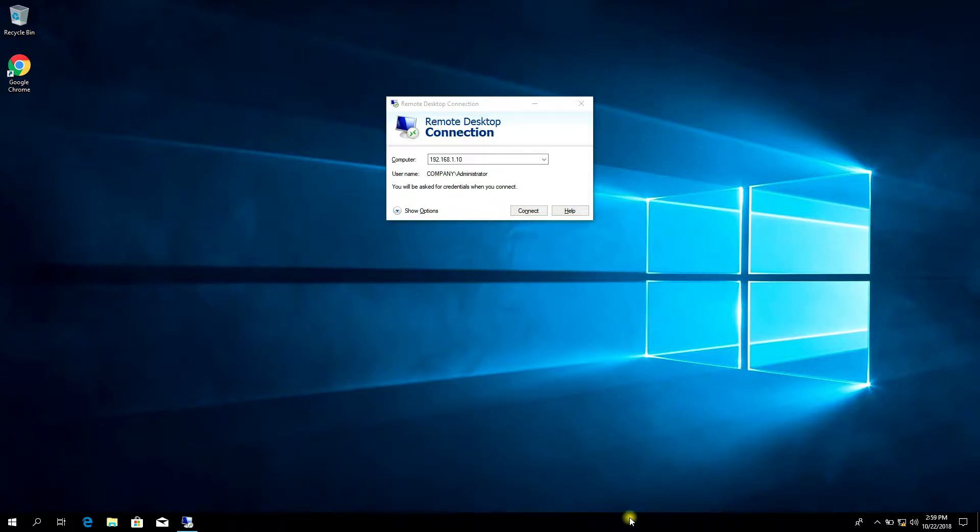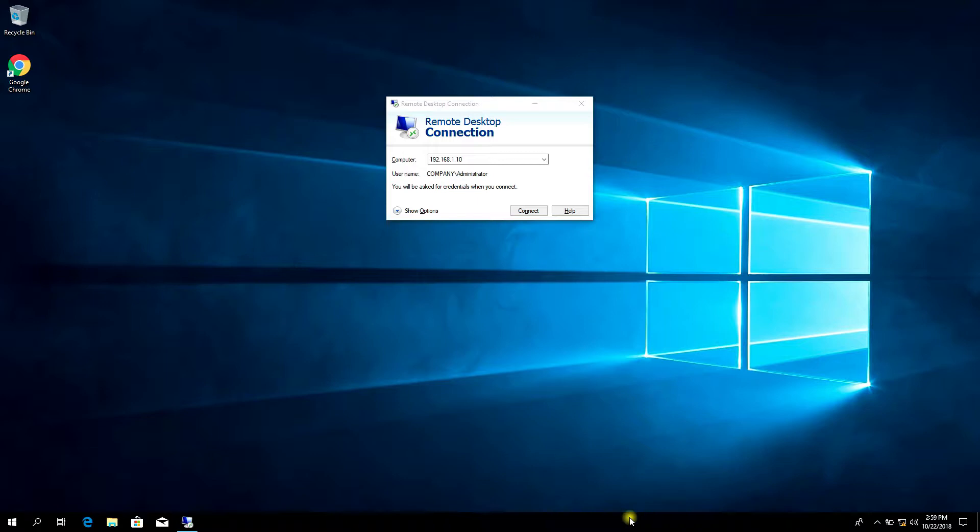You can solve that local problem by registering a new UPN suffix in Active Directory to match the domain you verified in Office 365. After you register the new suffix, you update the user UPNs to replace that local with the new domain name. For example, so that a user account looks like test@company.com.